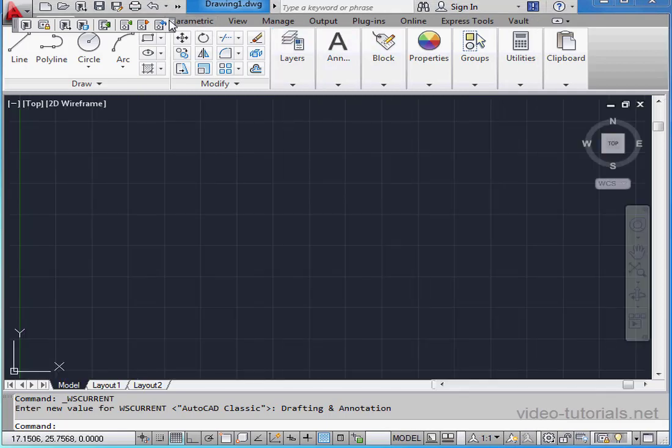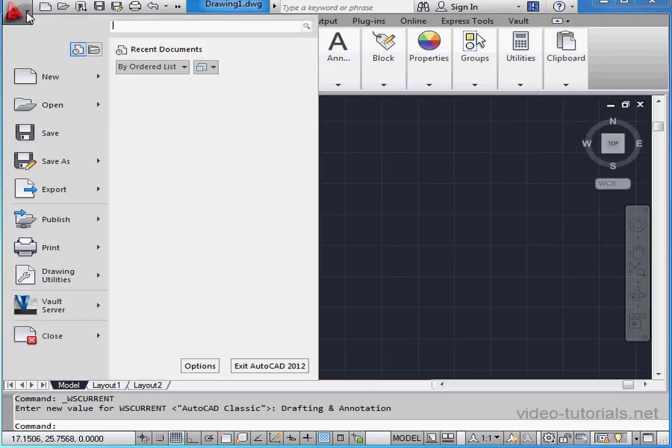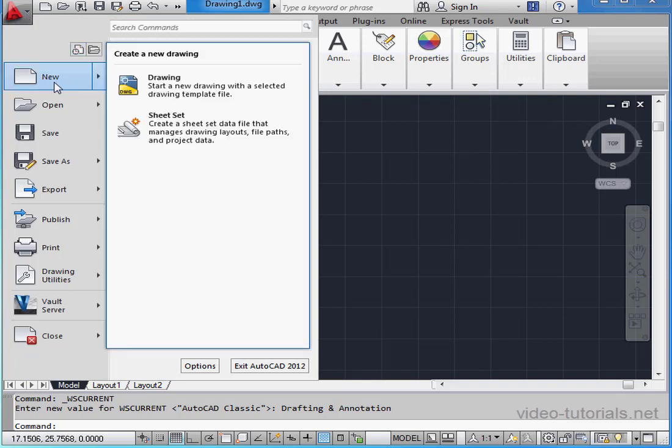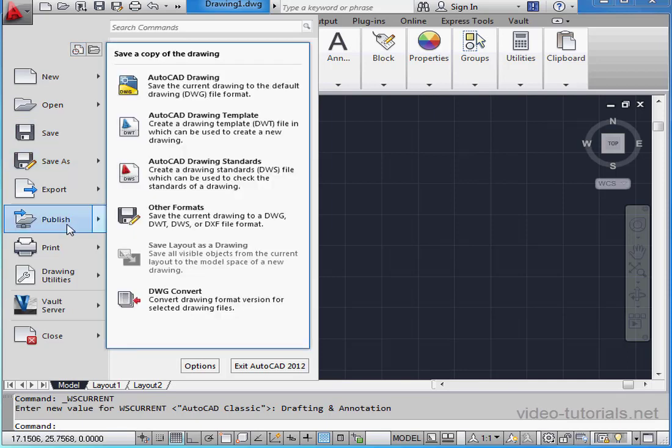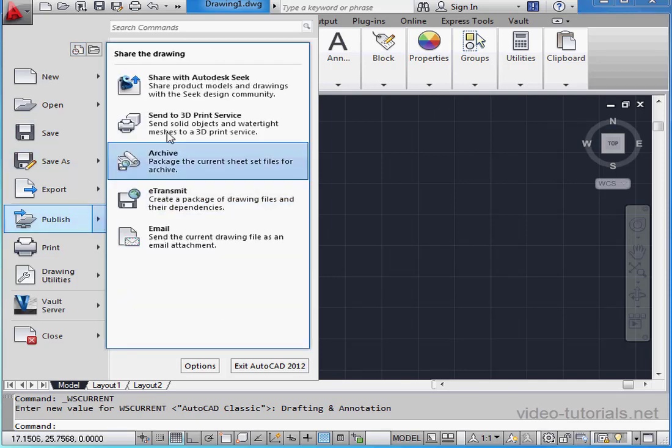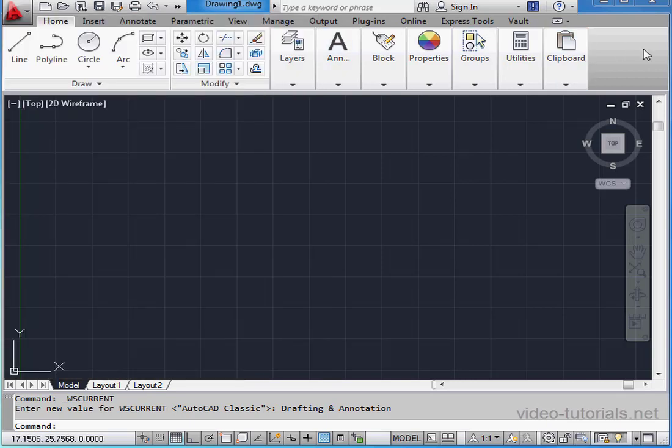Let's take a look at this big A in the top left corner. That's called the Application button. Here we can access the standard Windows commands of New, Open, Save and Save As, as well as Publish. And at the top of the menu, we've got a search function.